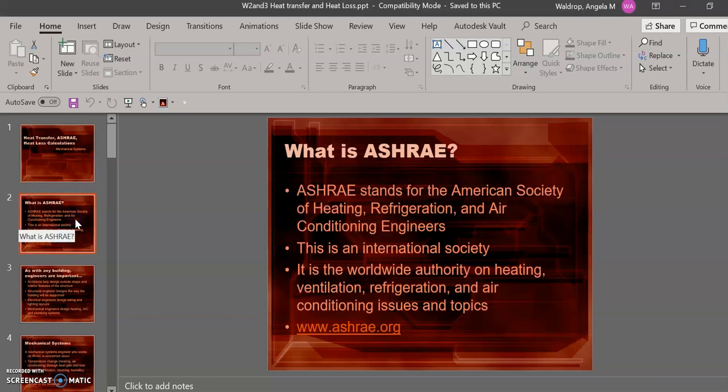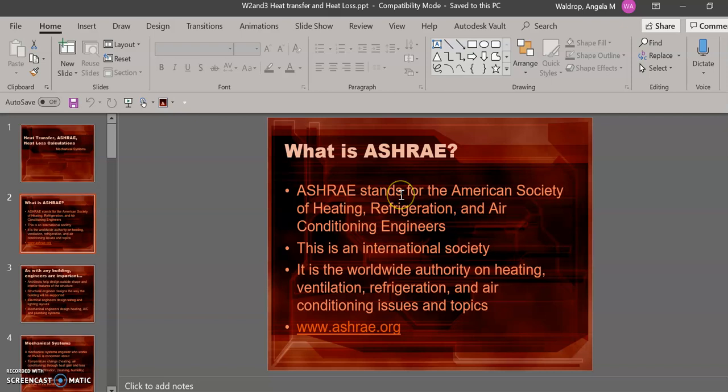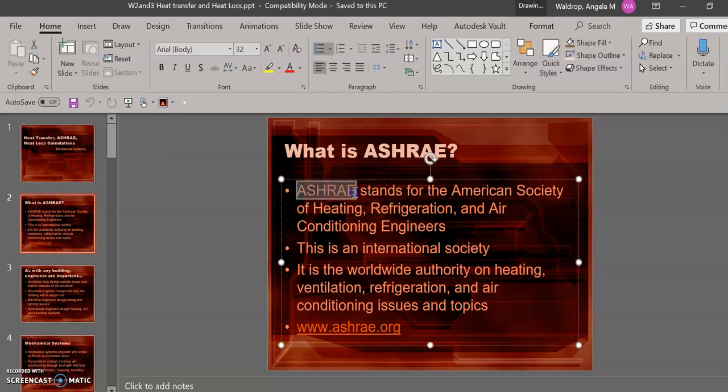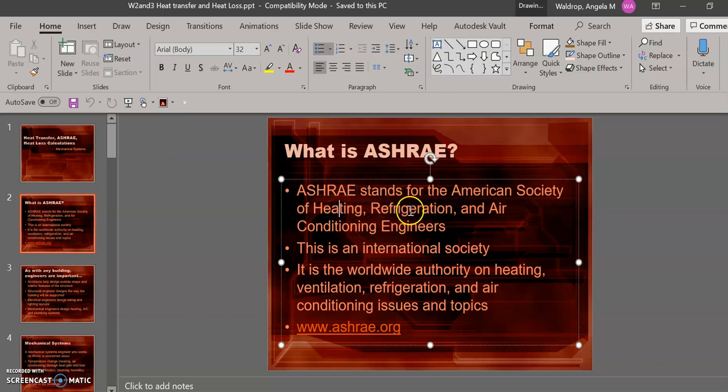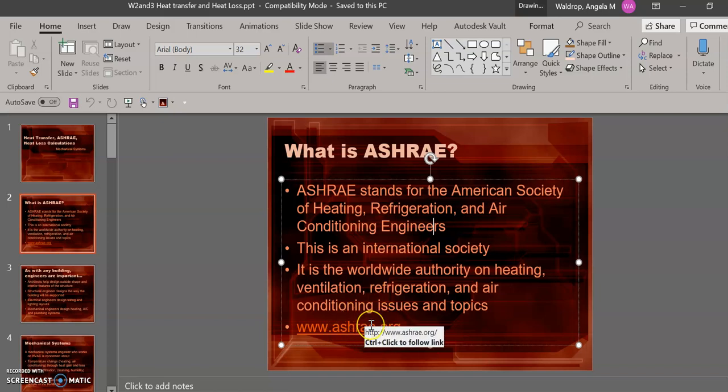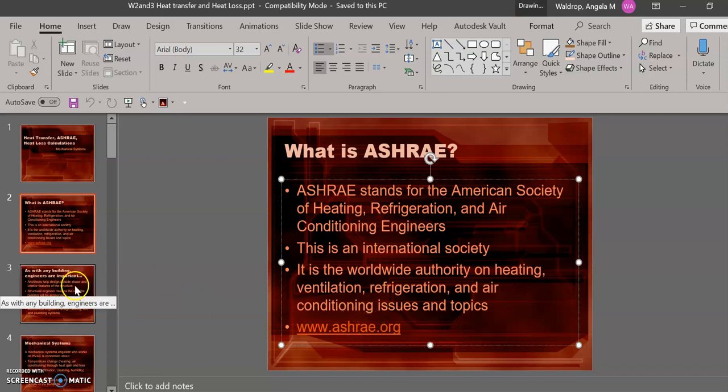Going to slide two. The first piece of important information that we need to make sure that you know is what ASHRAE stands for. This is an international organization that is responsible for the standards on heating, refrigeration, and air conditioning issues. The acronym ASHRAE stands for the American Society of Heating, Refrigeration, and Air Conditioning Engineers. You can click on this link below on the slide if you want to learn more about the organization.